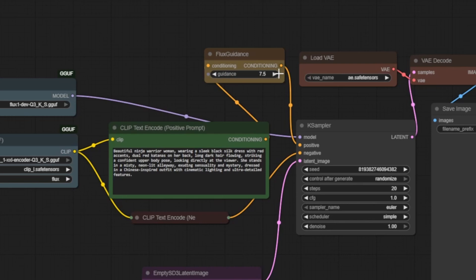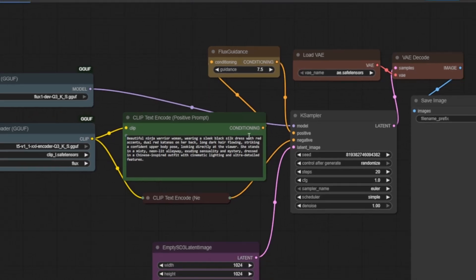Higher values will push the AI to follow your prompt more rigidly, while lower values allow for more interpretive, creative outputs. The default of 7.5 offers a well-balanced middle ground, guiding the generation clearly without overly restricting the model's creativity.